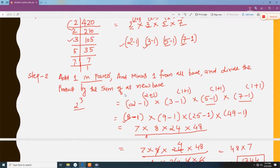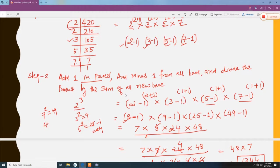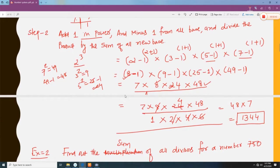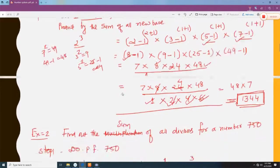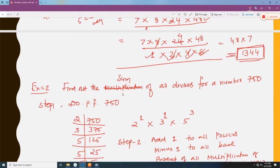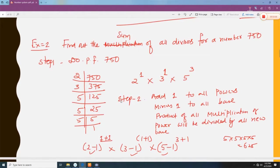Then 3 to the power 2 is 9, minus 1 gives 8. Then 5 to the power 2 is 25, minus 1 gives 24. Then 7 to the power 2 is 49, minus 1 gives 48. Divide by the difference of the base: 2 minus 1 is 1, 3 minus 1 is 2, 5 minus 1 is 4, 7 minus 1 is 6. When you simplify, the sum of all divisors of 420 is 1344.